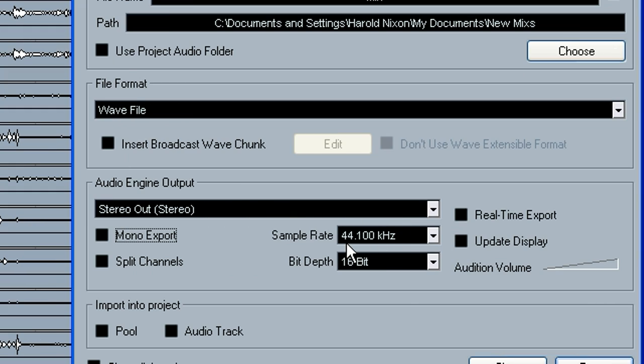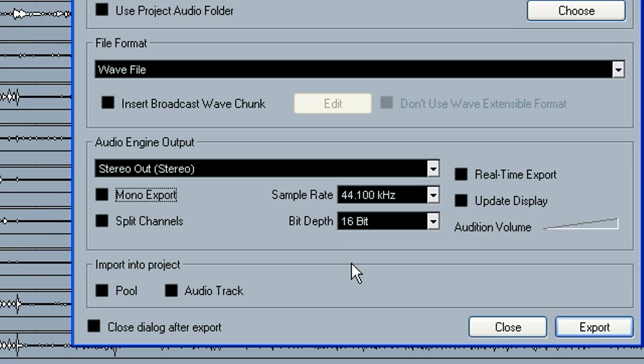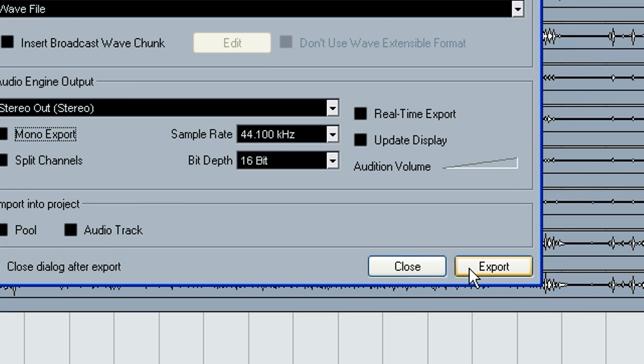It's important. This has to be 44.1 and 16 bit to be an audio CD. Then all you have to do is hit export.